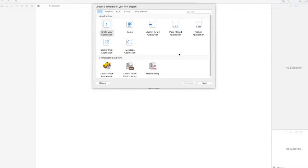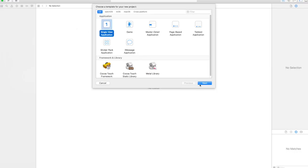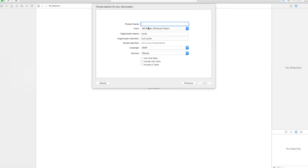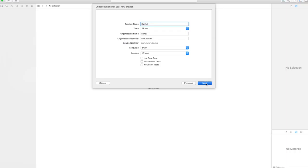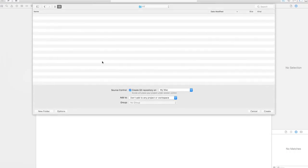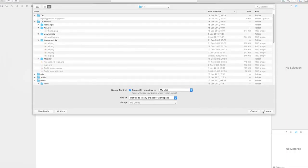So let's start with our new project. Go to Xcode and create a new project that's gonna be a single view application and let's name it cache and click next. Great.